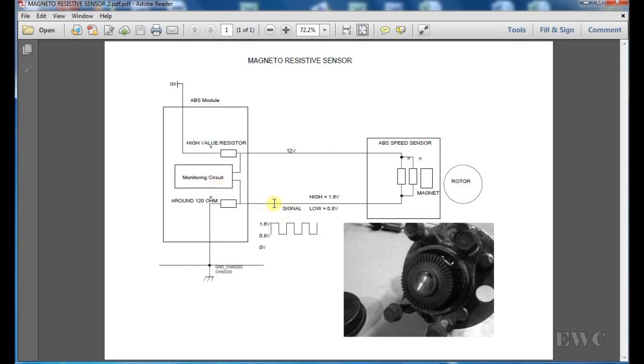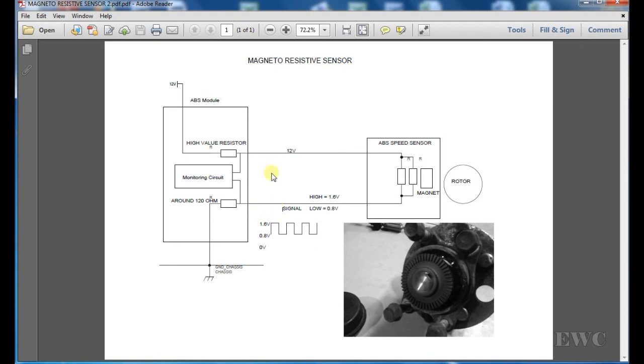If you ground this end, it brings this down to 0 volts, this line to 0 volts as well. Likewise, the monitoring circuit will pick that up as 0 volts. If this point here is at 0 volts, more current will flow through this high value resistor, which will give you more of a voltage drop.